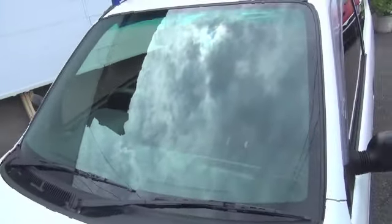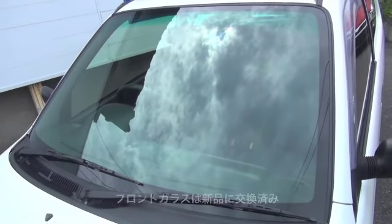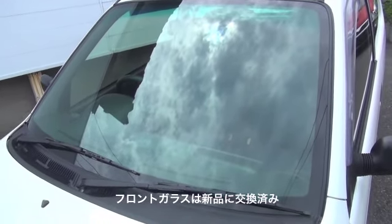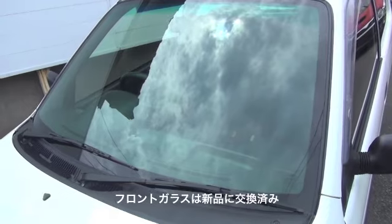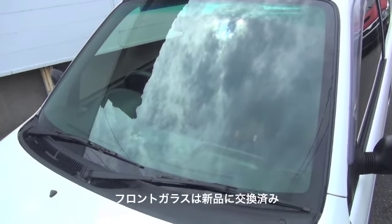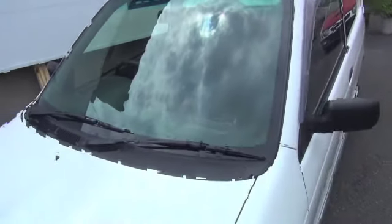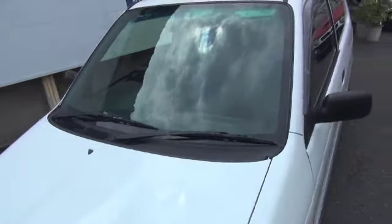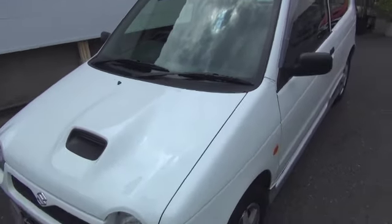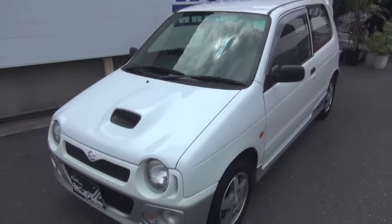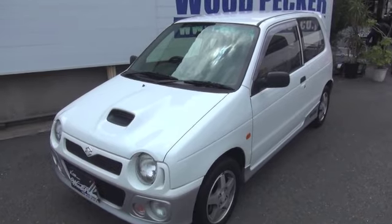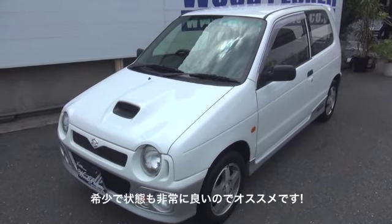For this vehicle's front windshield, there was a small stone chip, but I happened to have a new front windshield in stock, so I replaced it with a new one. The mileage is also 49,000 km, and the exterior color is white. This is quite a rare vehicle, so I wanted to make it as perfect as possible, so I bought a new one.